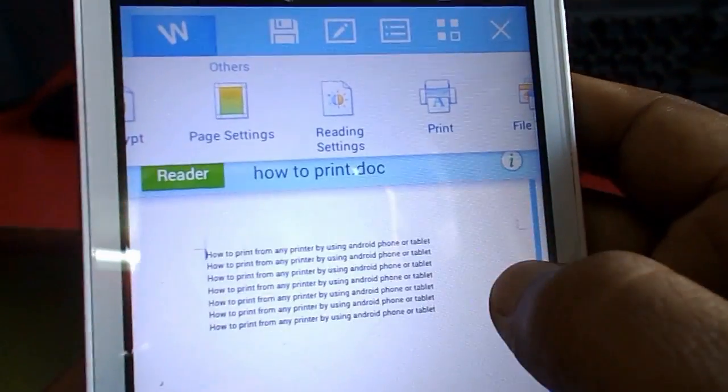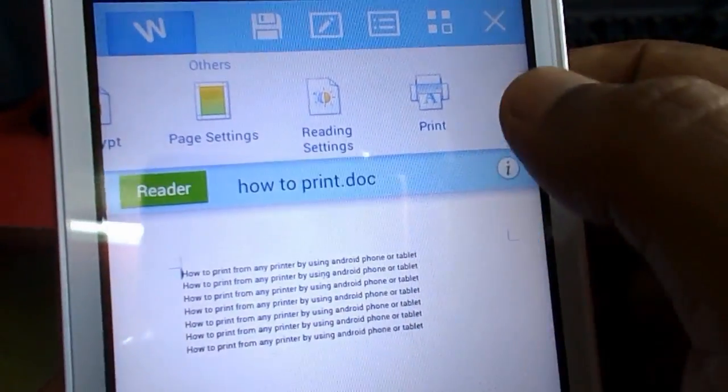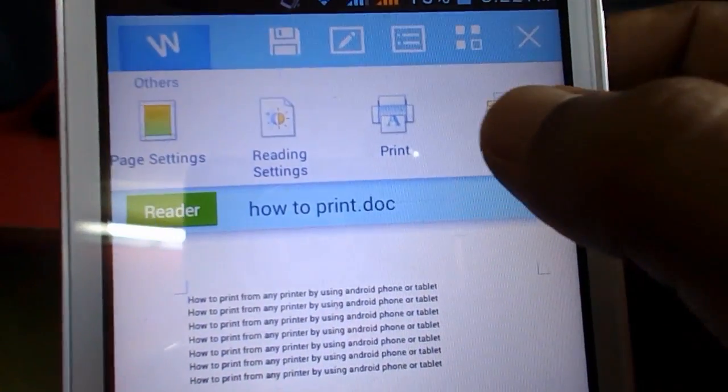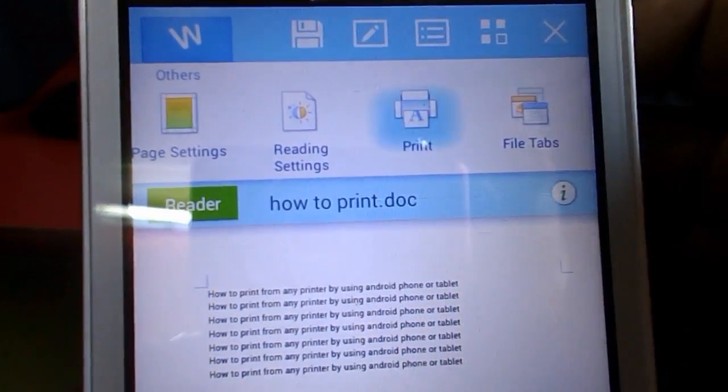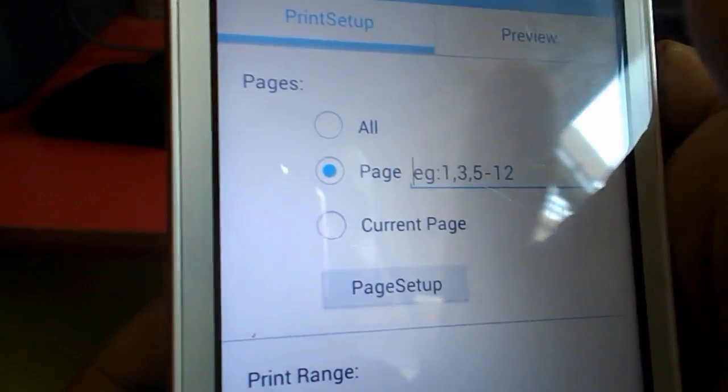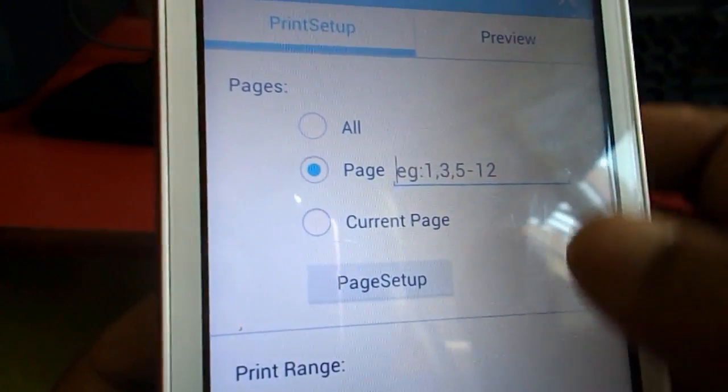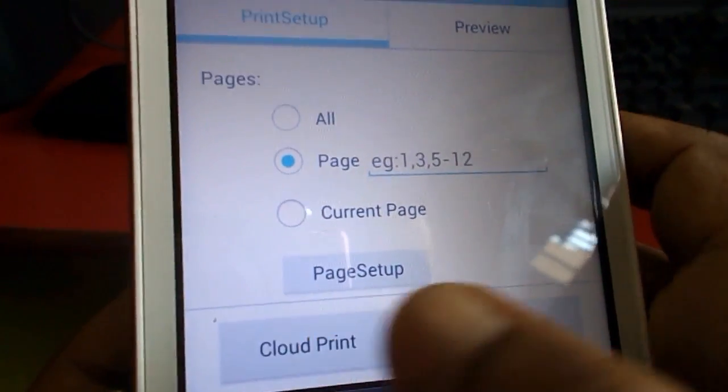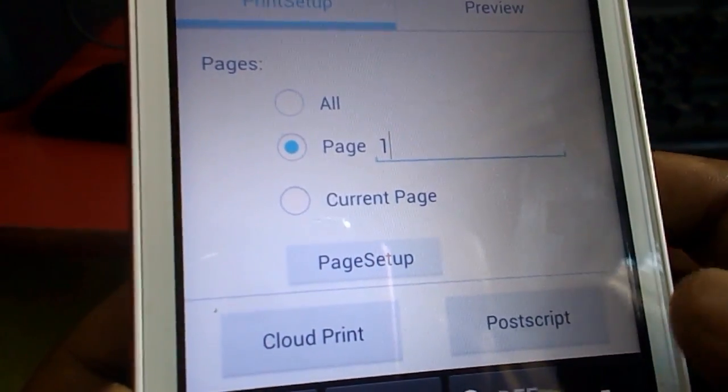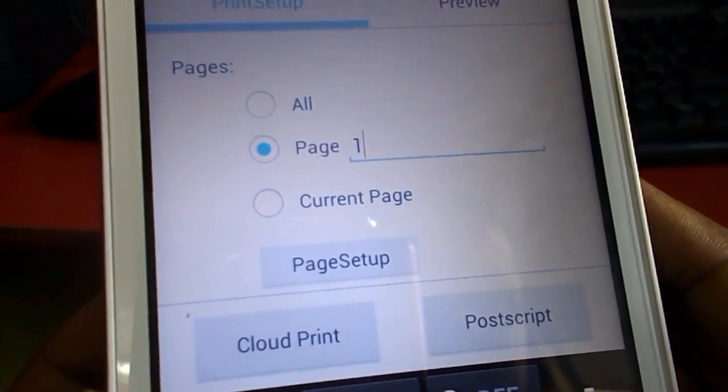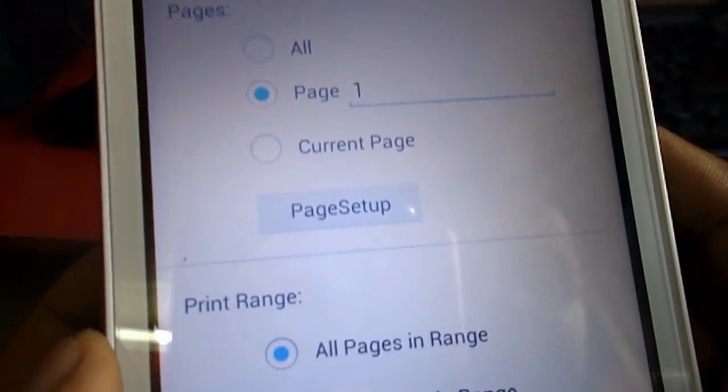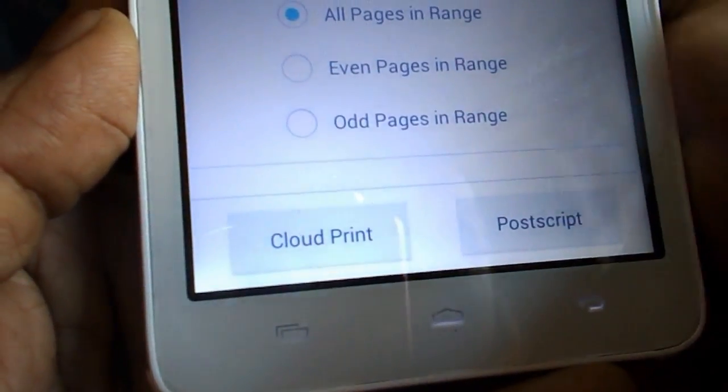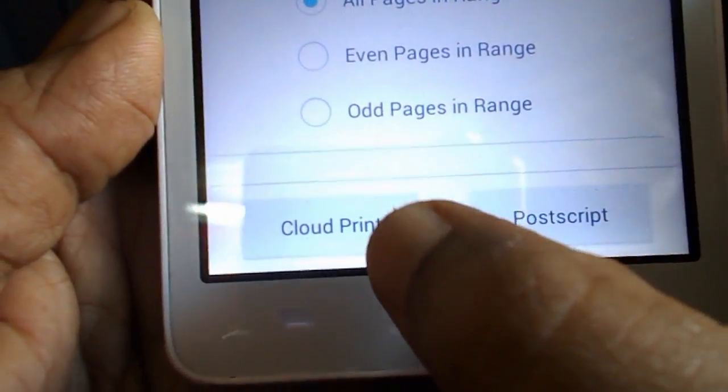Just tap on the print option, print icon here. This is a page setup. All or you can give the required page like one, two, three. I want to take one page now and click on cloud printing.